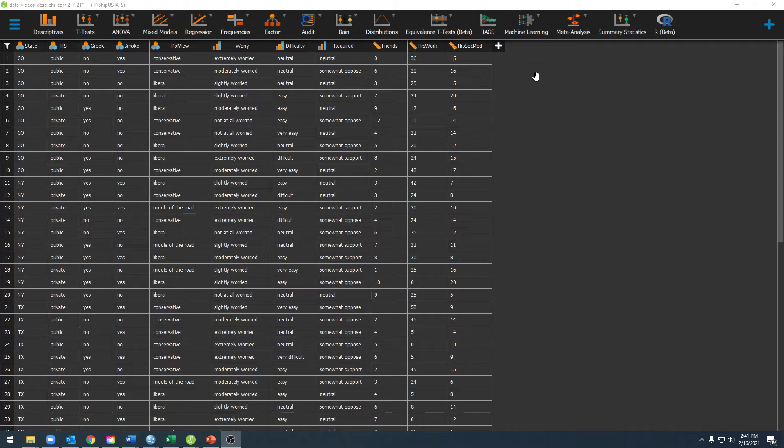The first window you'll find when you open a file in JASP will be this one here where you can see your data set.